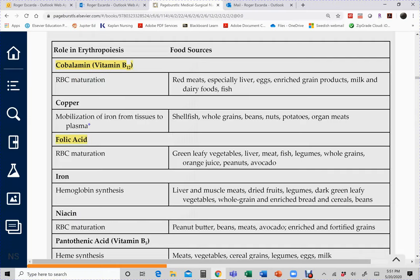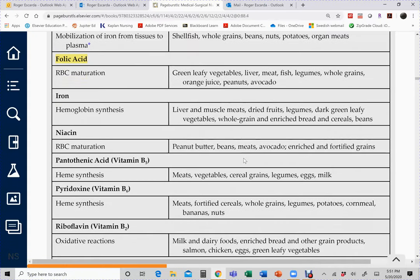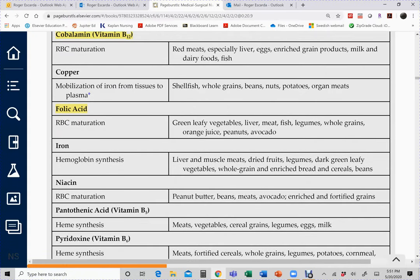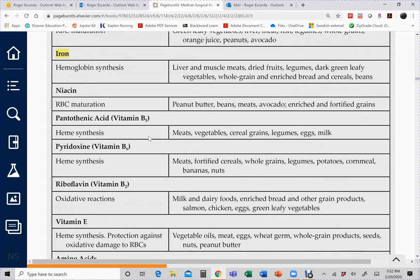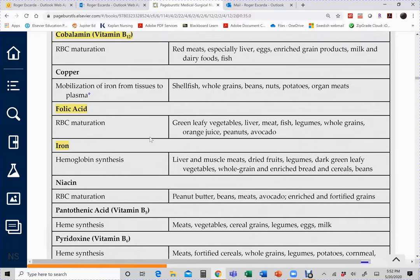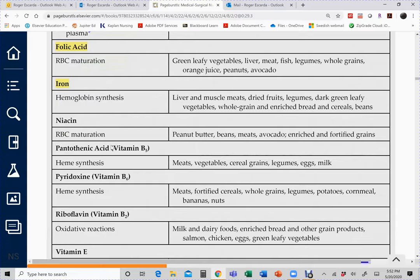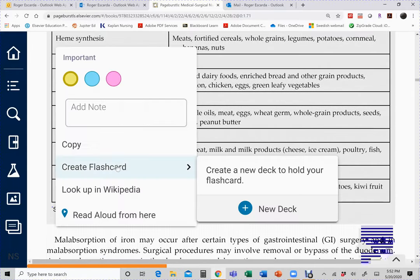B12 food sources include red meat (such as liver) and fish. Folic acid sources are similar — grains, dairy, and fish. Iron food sources also require pairing with vitamin C for proper absorption. These dietary comparisons are important for recognizing correct patient food choices on exams.